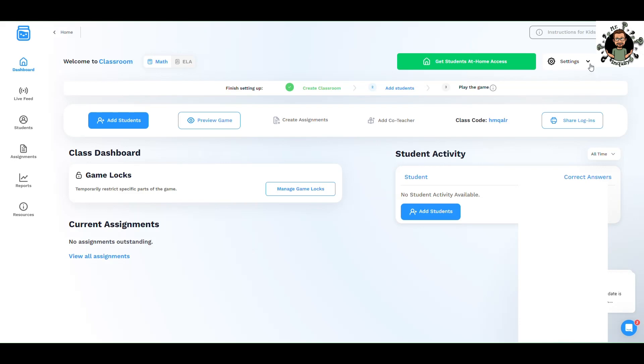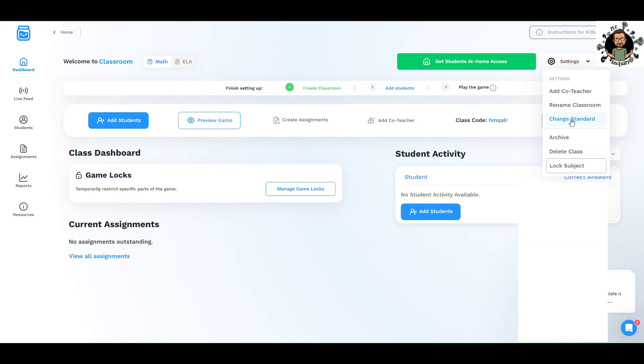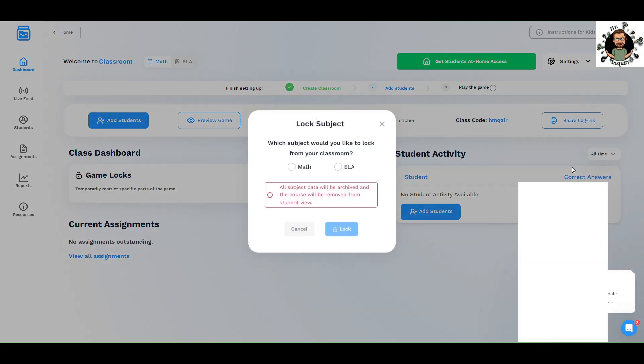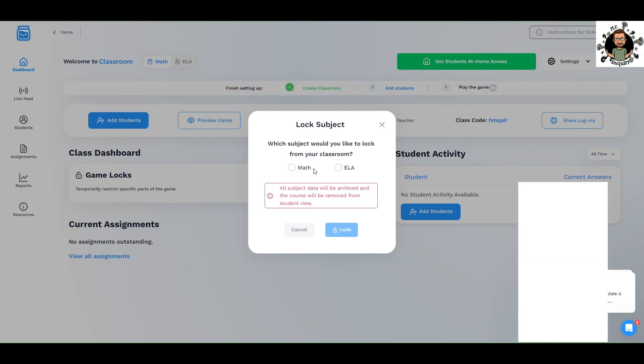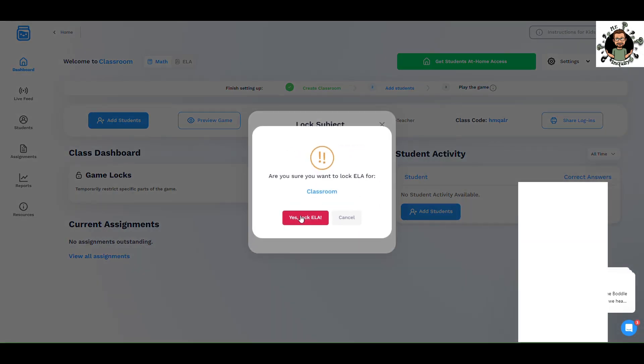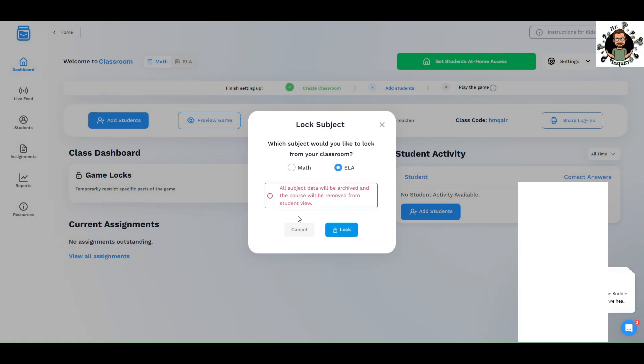Let's take a look at our settings here. You can also add co-teachers, which is very helpful. You can rename the classroom. You can change your standards that you're focusing on, which is super helpful. You can archive the class, which means you're done with the class and it's not in your main dashboard area. You can also delete the class or lock a subject. If you want your students to focus just on math for the day, this is very cool. You can click ELA and lock it.